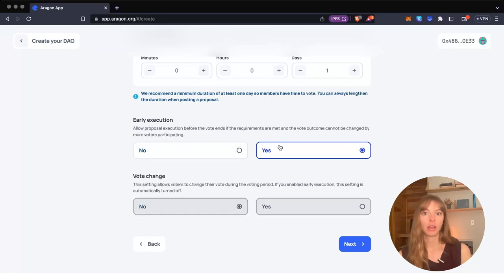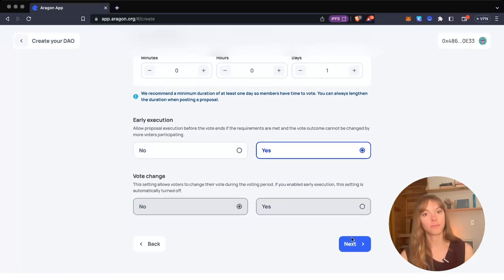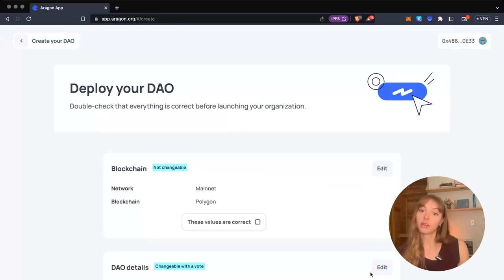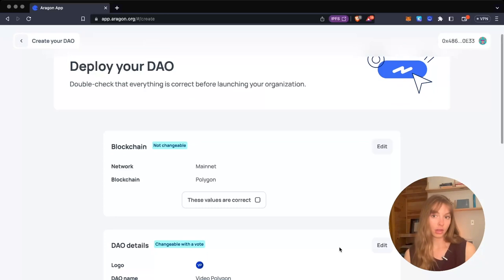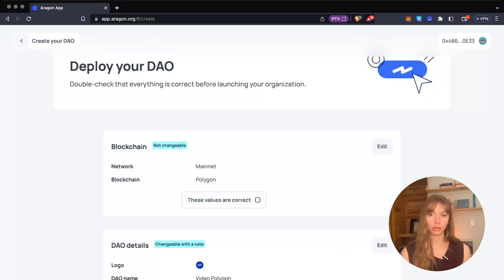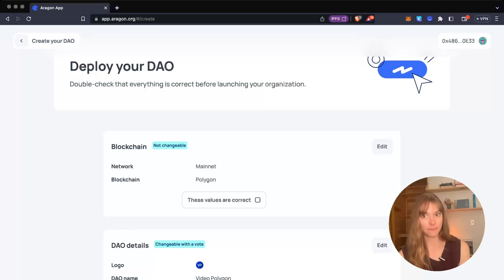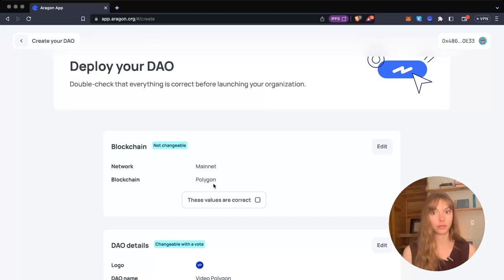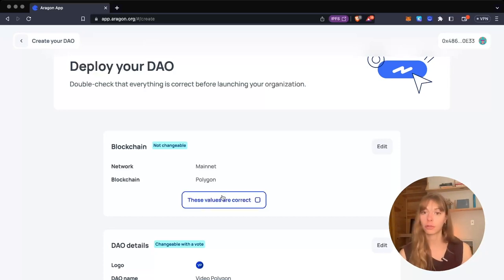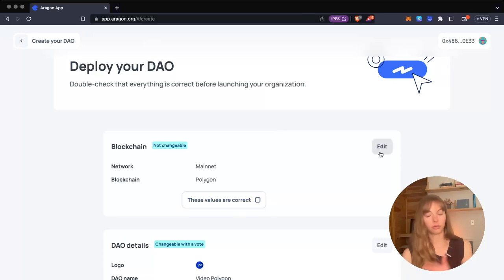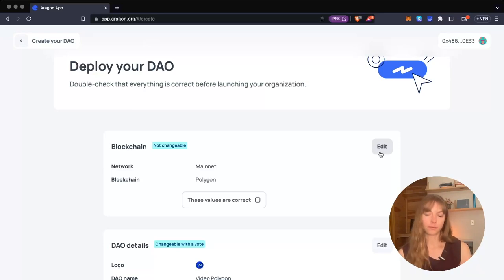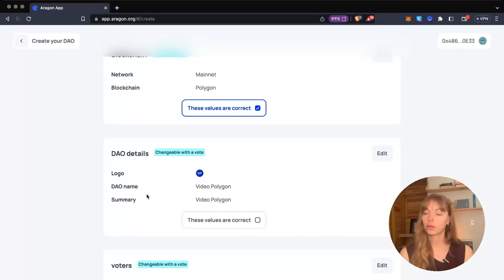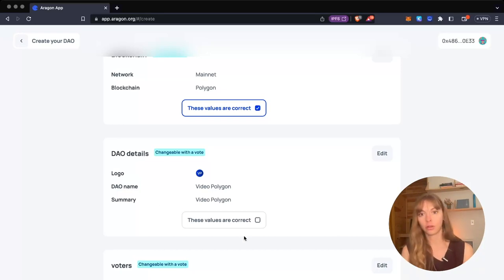Next, you check over all the settings that you chose for your DAO. You'll be able to see which settings are changeable later with a vote and which ones are not changeable. For example, the blockchain you choose to deploy on is not changeable—you cannot move your DAO to a different blockchain once you deploy it. That's something to keep in mind. If you wanted to edit it, you could click this button and it'll take you back to that spot in the DAO creation flow. DAO details, logo, DAO name, summary—all of this is changeable with a vote later on, so don't worry too much about that.